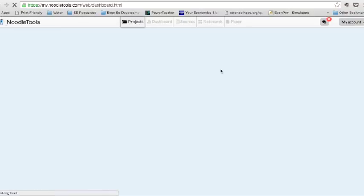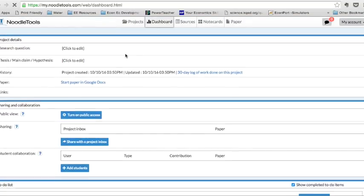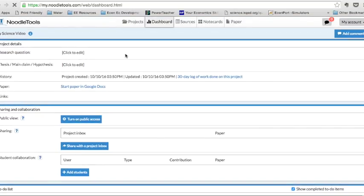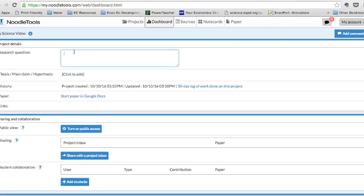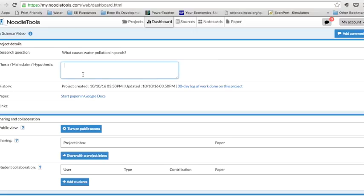So nice and easy. Now you're in your project while we wait for the website to load. Let's take a look at what we have here. So we have project details. What is your research question? What causes water pollution in ponds? That's going to be my initial research question. That might change over the course of the project thesis.